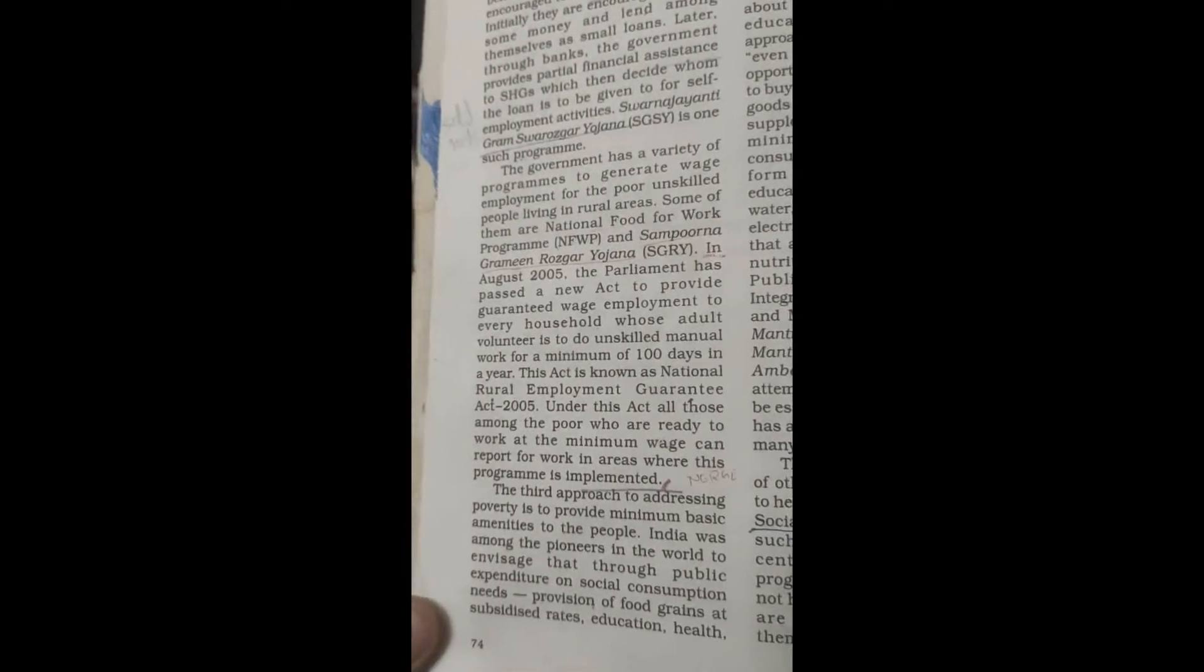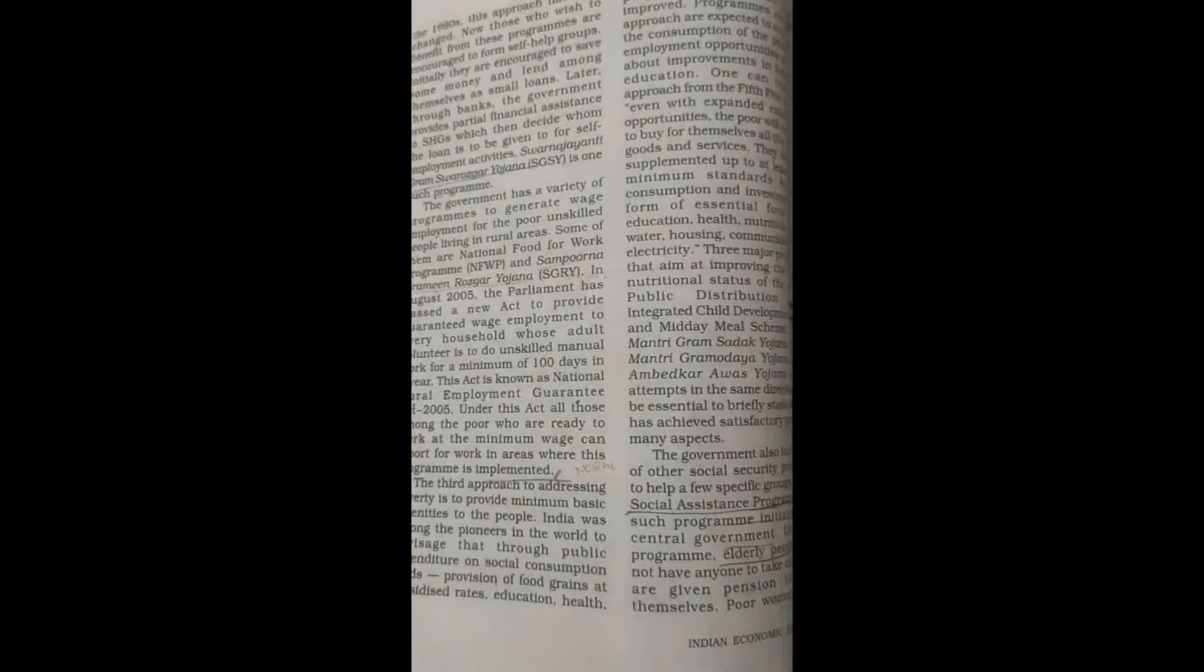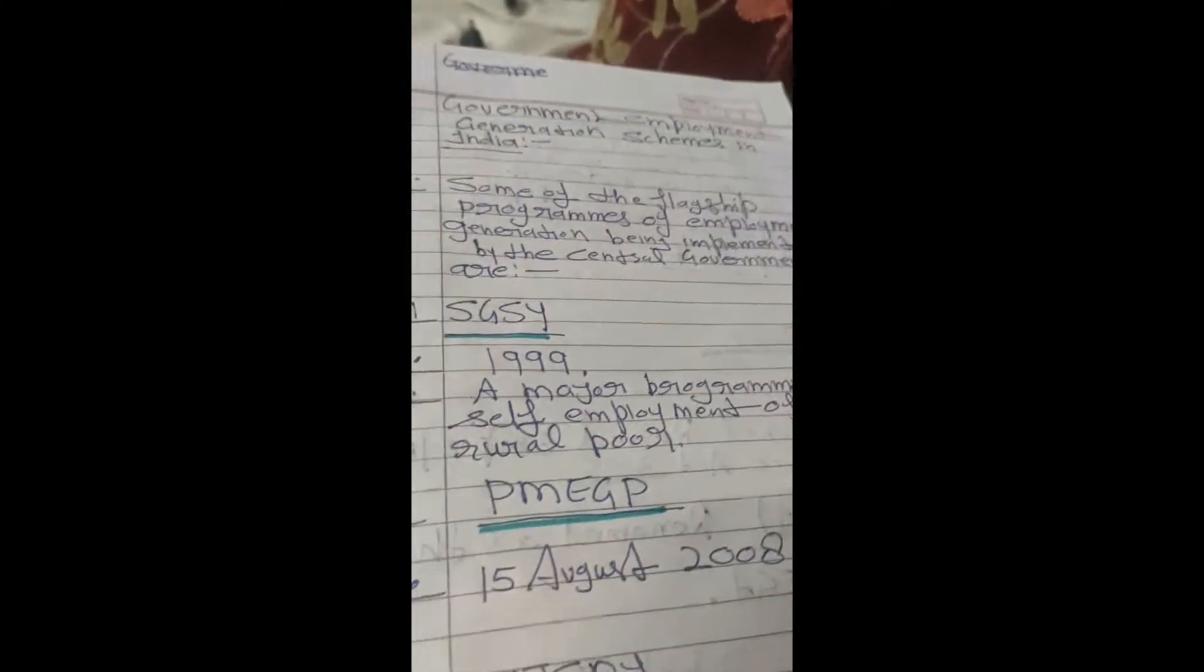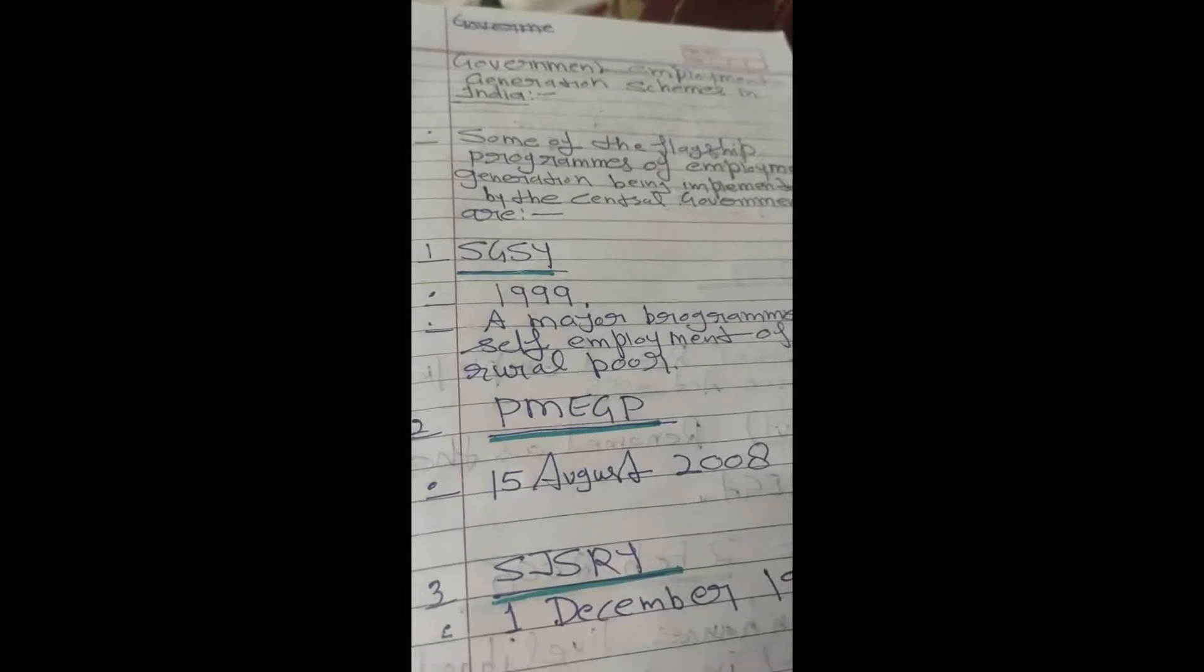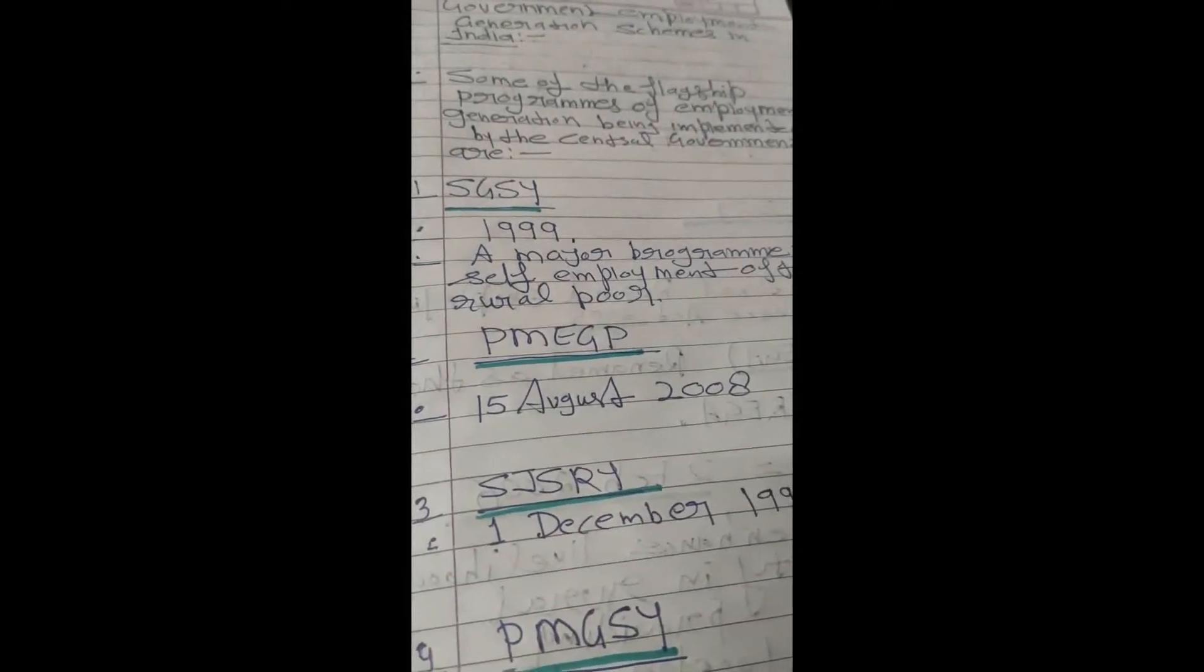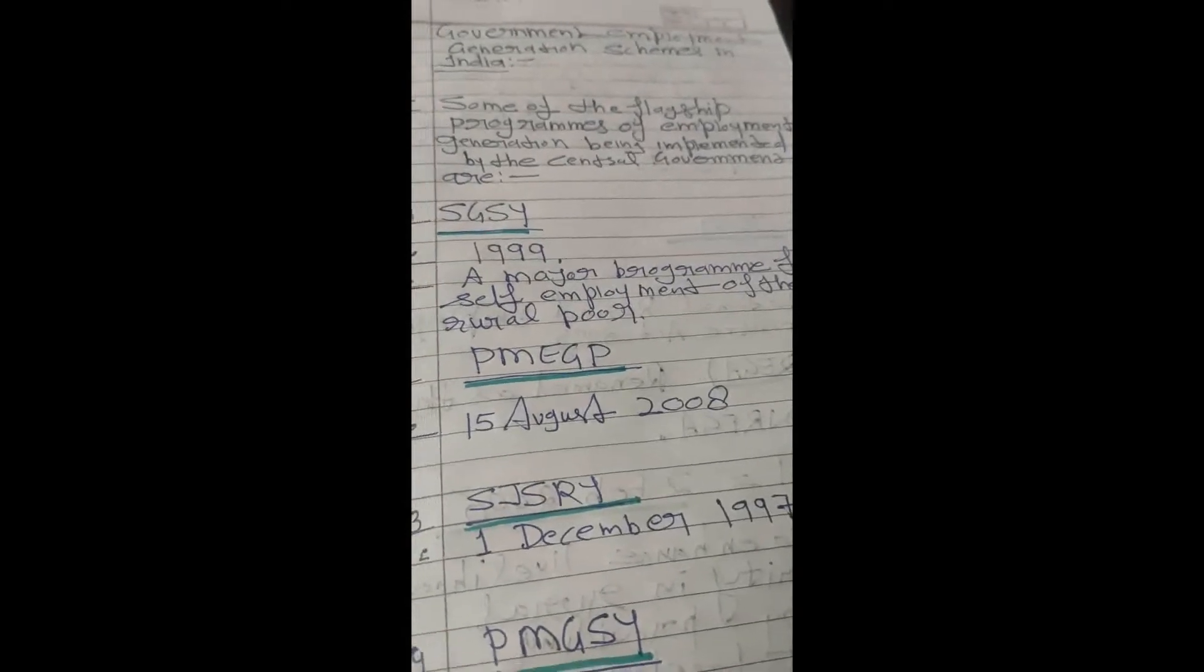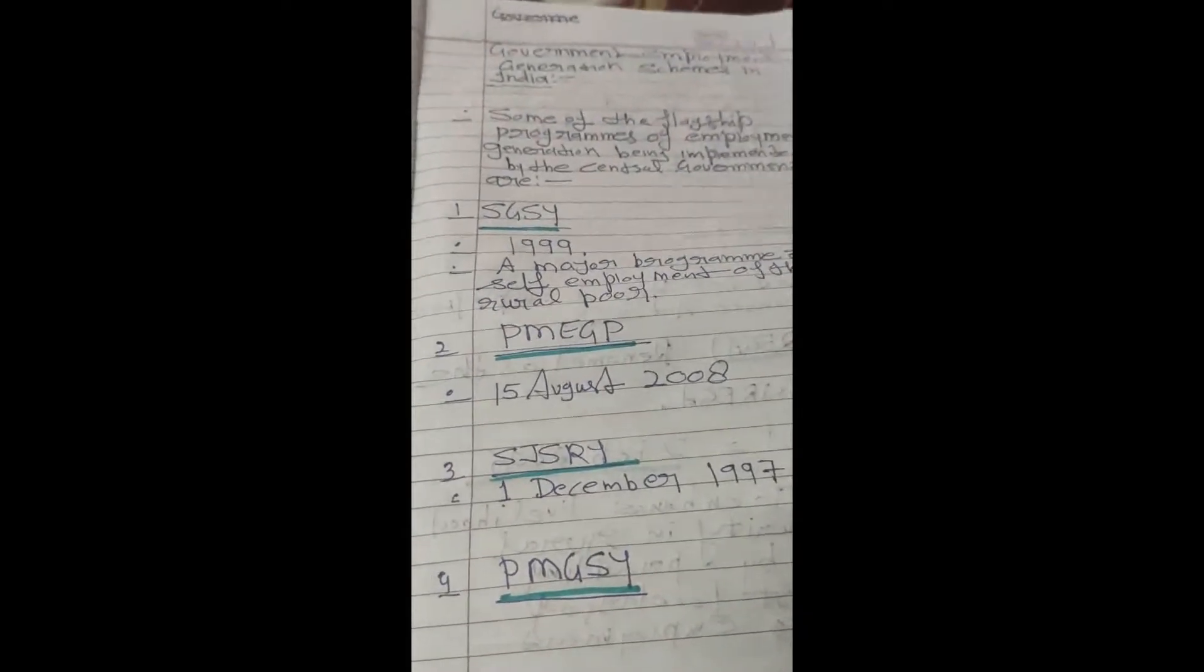Here, or you can make notes by your own. I am also sending you notes. Now look, Swarn Jayanti Grameen Swarozgar Yojana (SGSY), Prime Minister Employment Guarantee Program, then SGSRY, PMGSY.